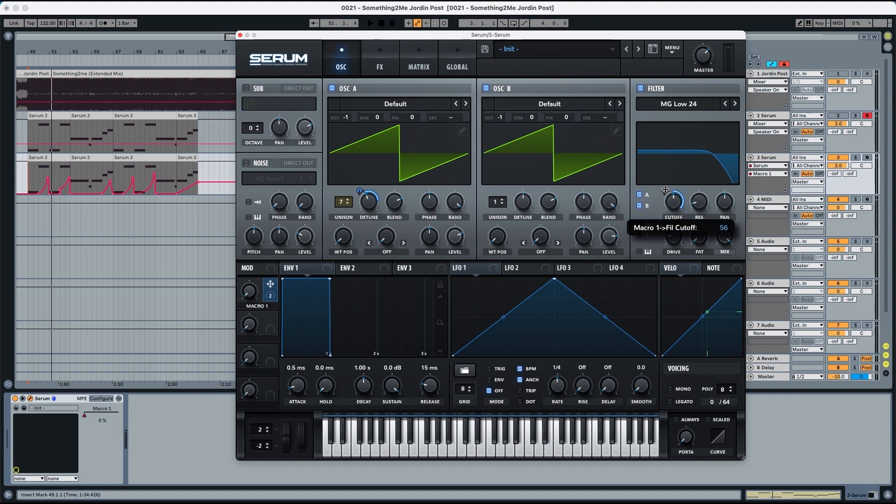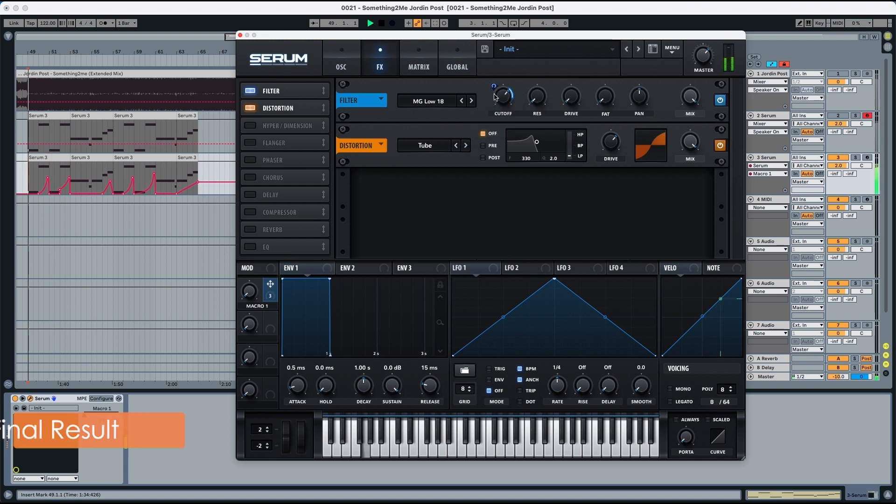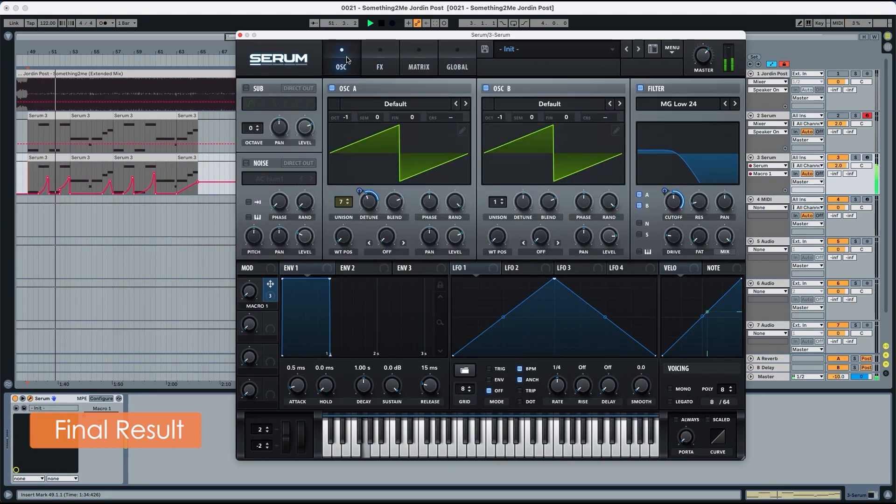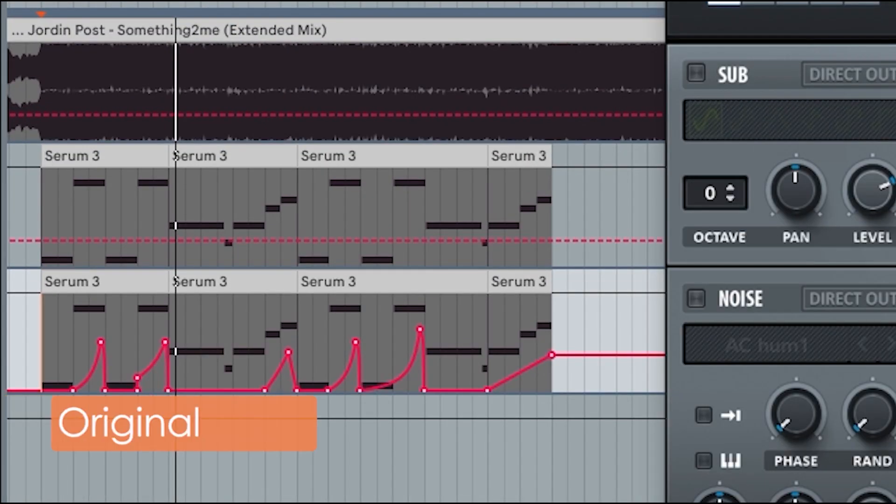So here, we're going to put it to 54%. And in the effects, we're going to put the macro to 20%. And if you compare it with the original.